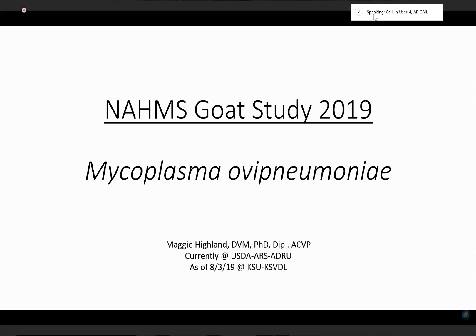Thank you, Diana. I appreciate that introduction. I will be transferring to KSU, the Kansas State Veterinary Diagnostic Laboratory, actually in just a week and a half. That is where the analysis of the samples that you all will be sending will be taking place as a diagnostic class there.